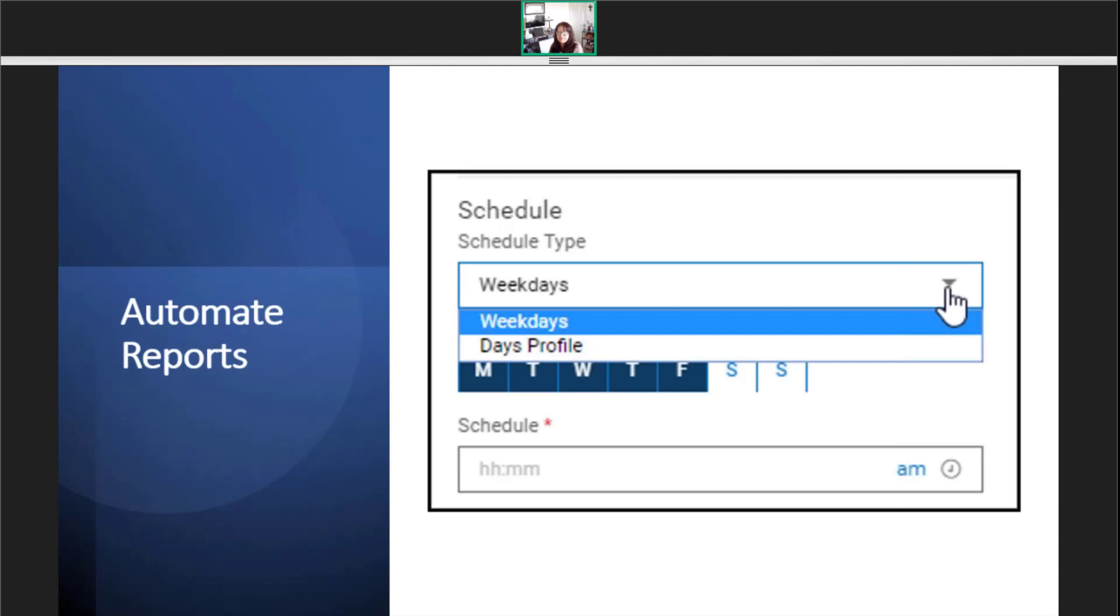There are two types of schedules. The first type is a weekday schedule.